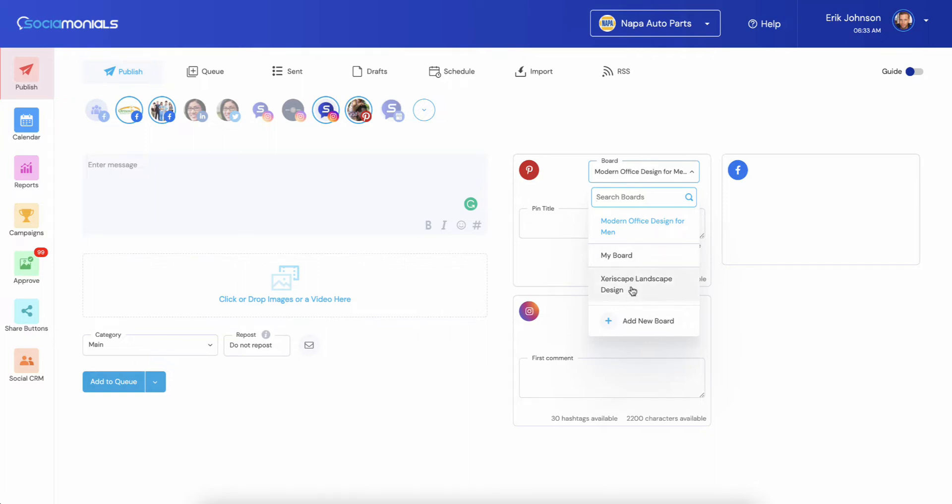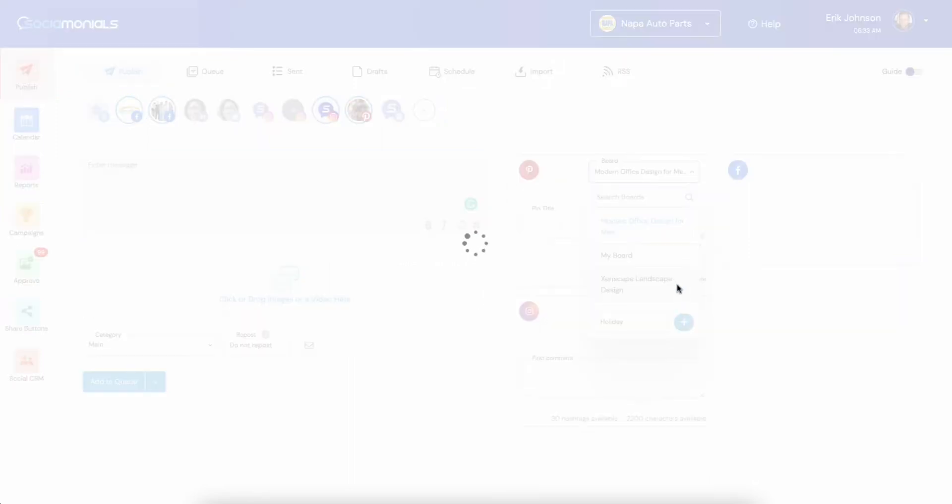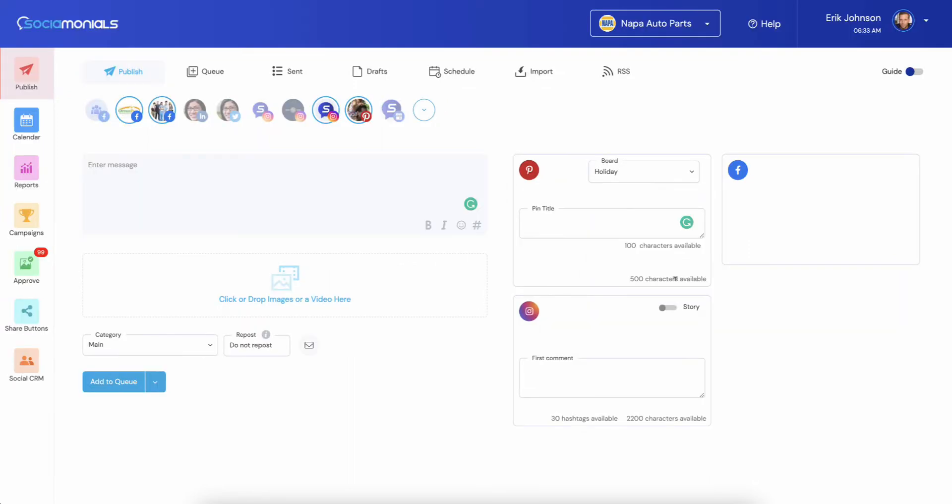You can select the board directly from your social preview and just select the board. We've also added a feature where you can add a brand new board. So if you don't see the one that makes sense, you can just say like holiday and click the plus sign and it will actually reach out to your Pinterest account, add a holiday board and then select it.